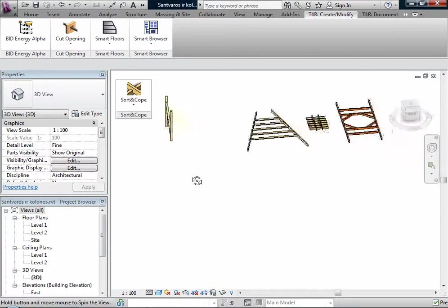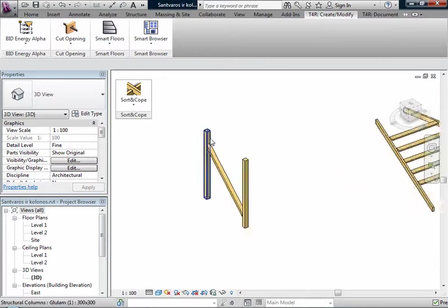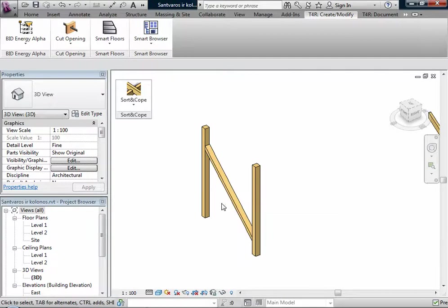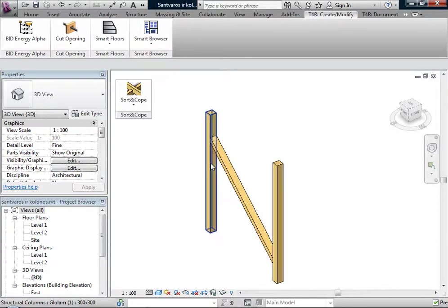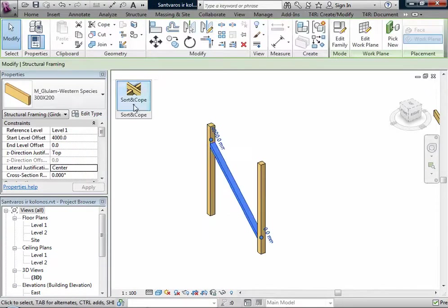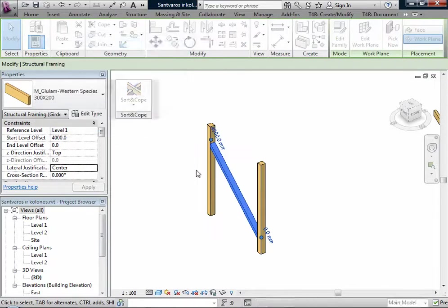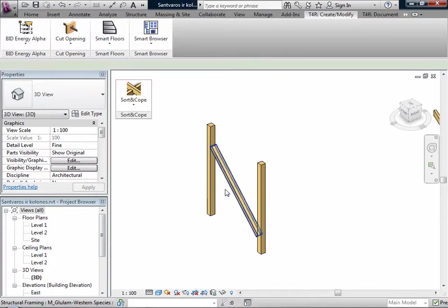If I select that beam, I can Cope Beams Connected to Structure Columns. And now it's coped.